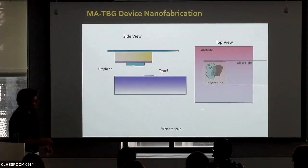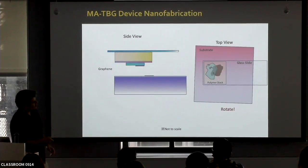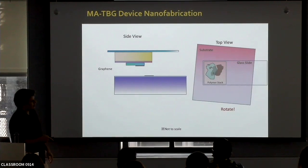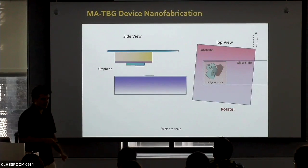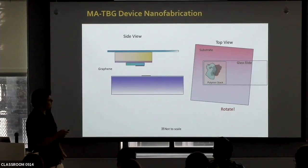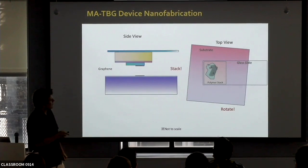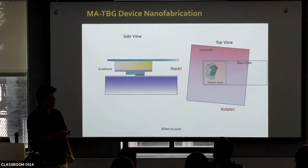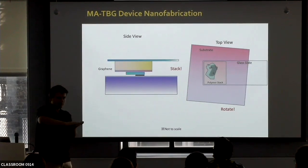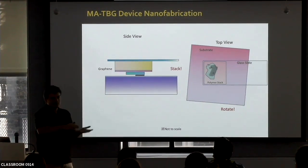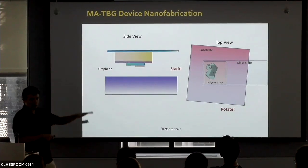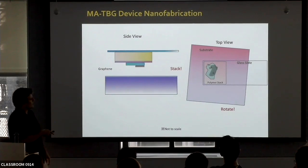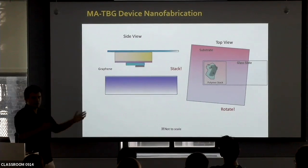Now I can rotate my substrate or glass slide by any angle I want — for example, 1.05 degrees — and then shift and stack them on top of each other. I create this heterostructure of the two rotated sheets, and a moiré pattern forms. I can then pick it up and continue putting this on top of another hexagonal boron nitride layer, do nanofabrication, and make a device.